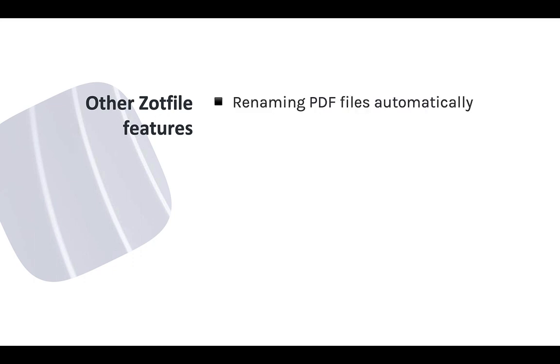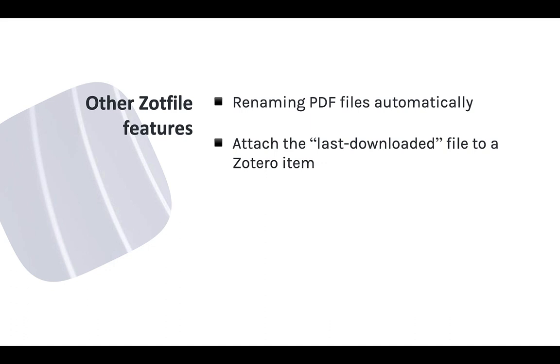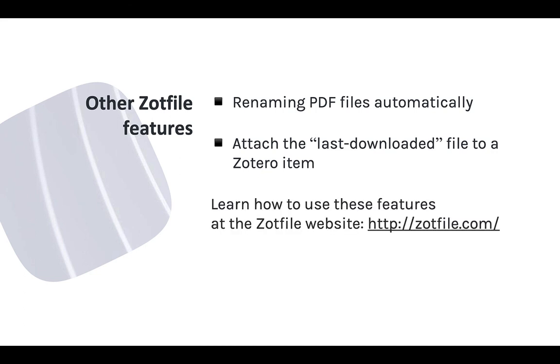Now, ZotFile can actually do more for you. It can rename your PDF files so that the file names are all consistent. It can also automatically attach the most recently downloaded file on your computer to a Zotero item, which saves a couple of steps when you're importing items into Zotero. These features are beyond the scope of this module, but you'll find information and instructions for those options on the ZotFile webpage.